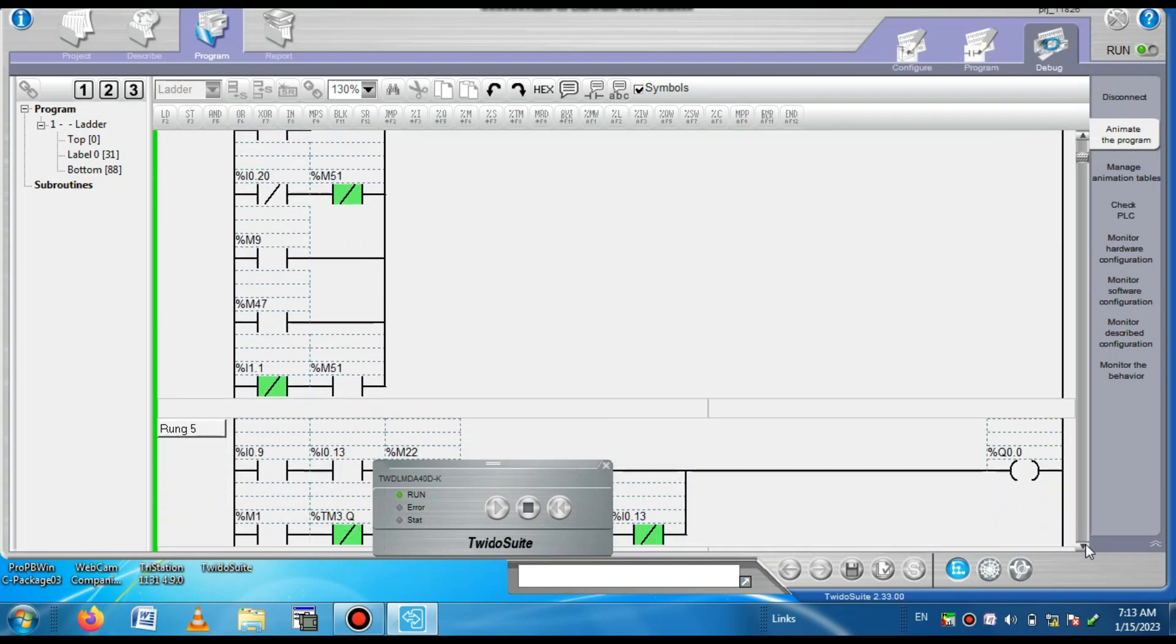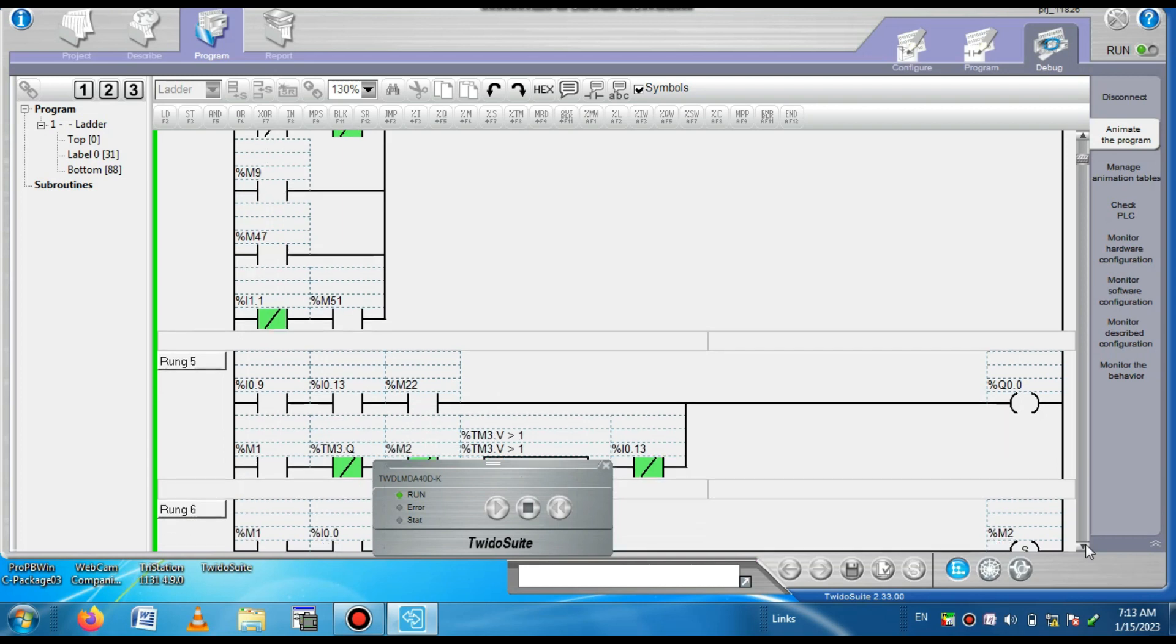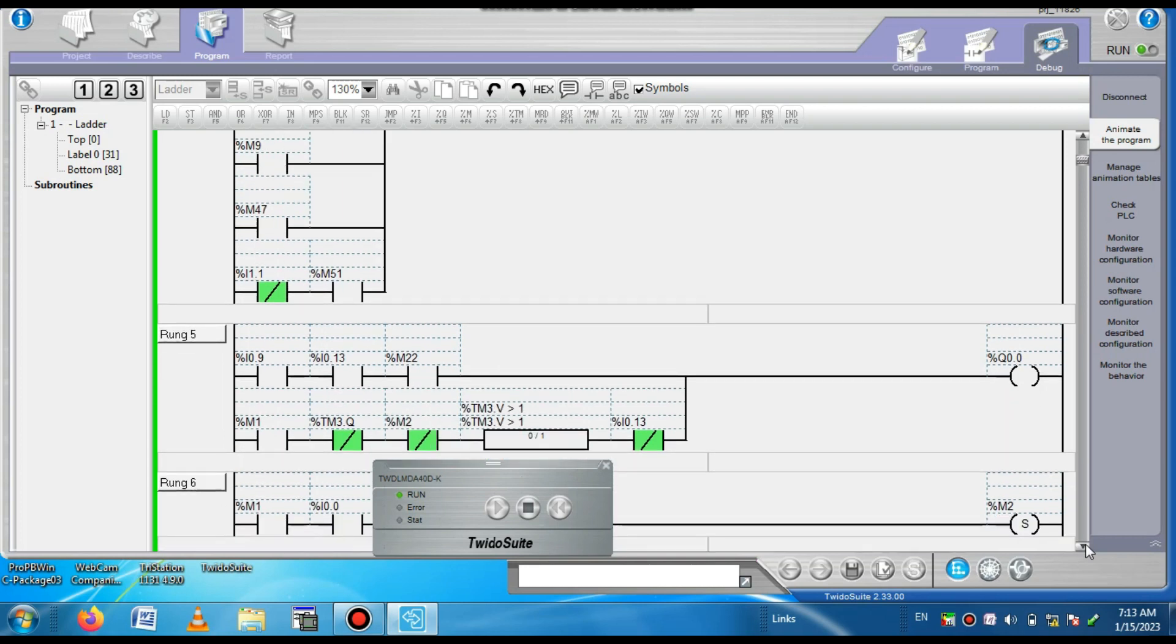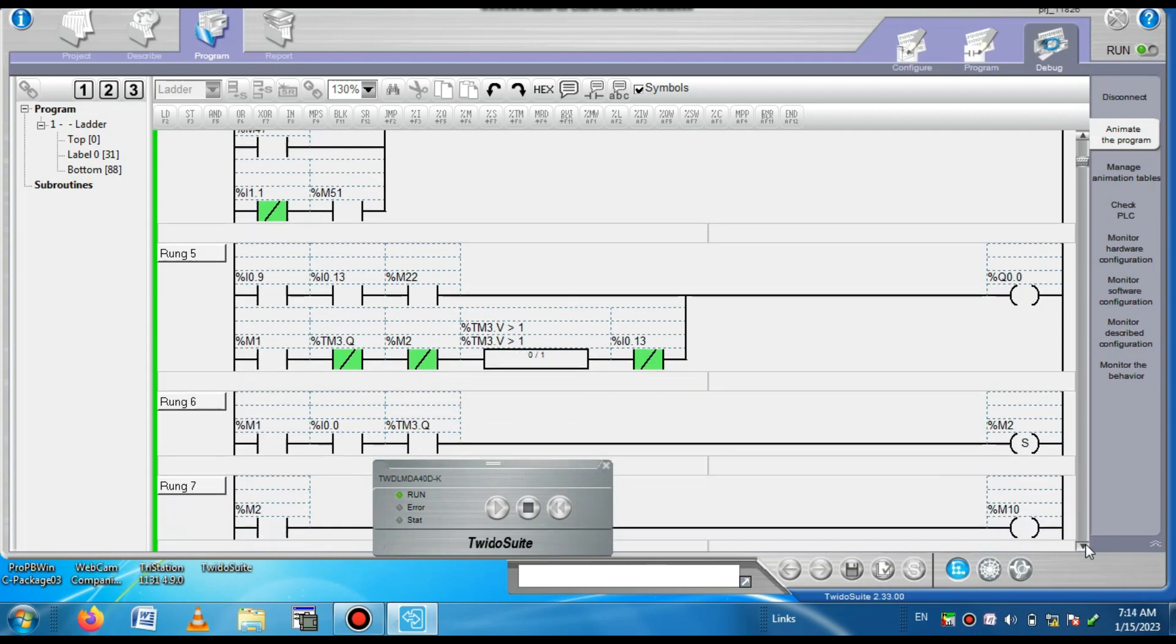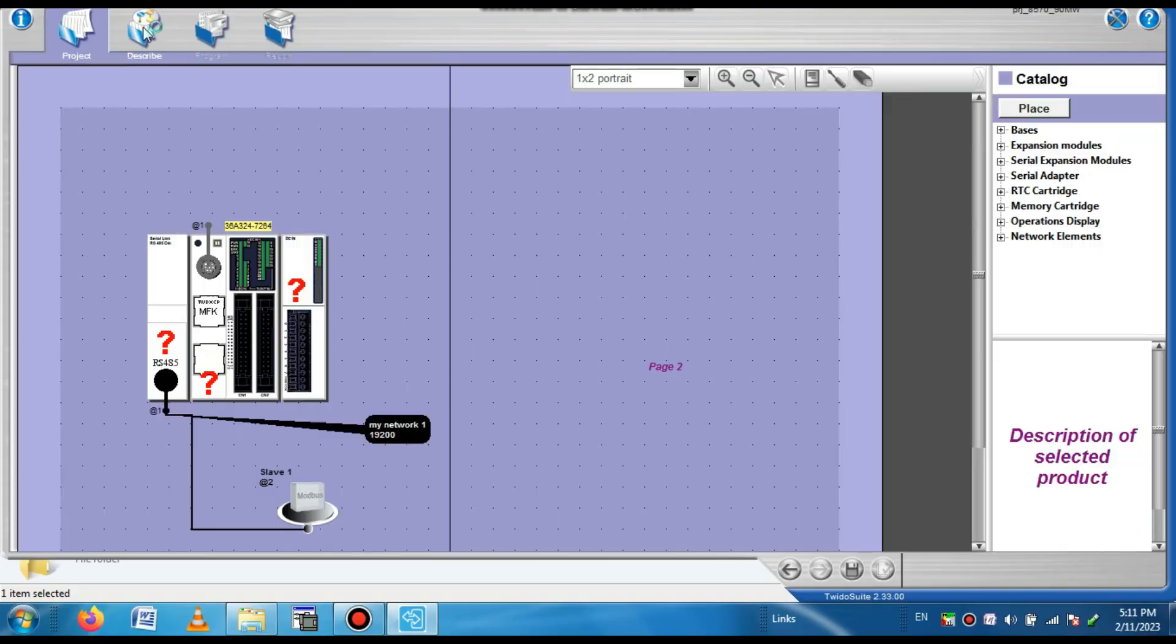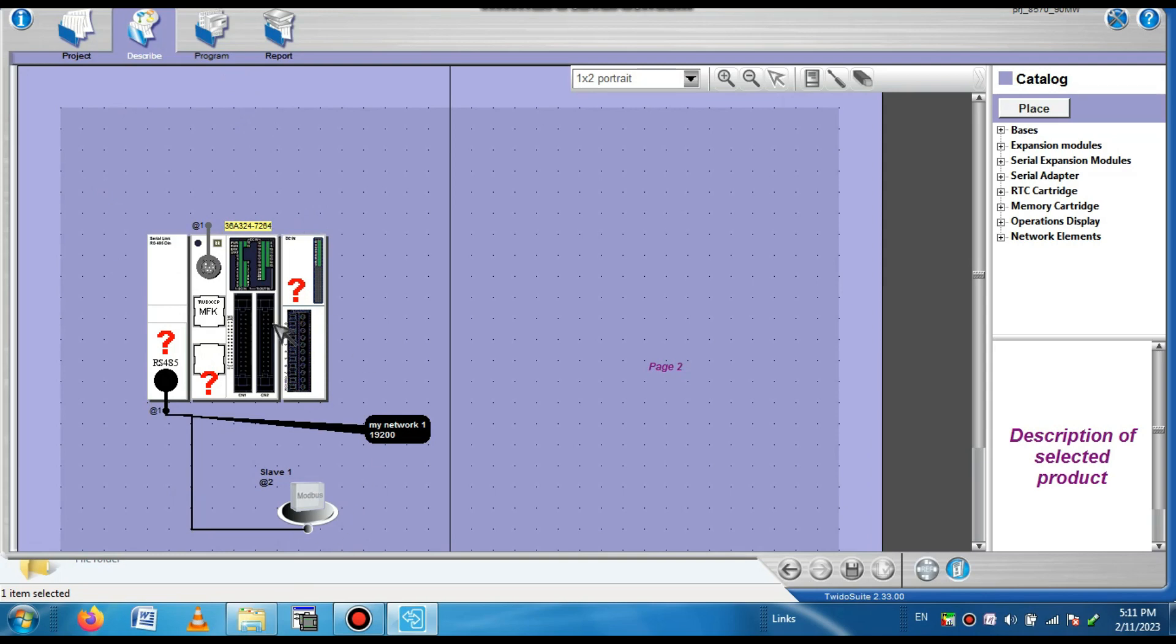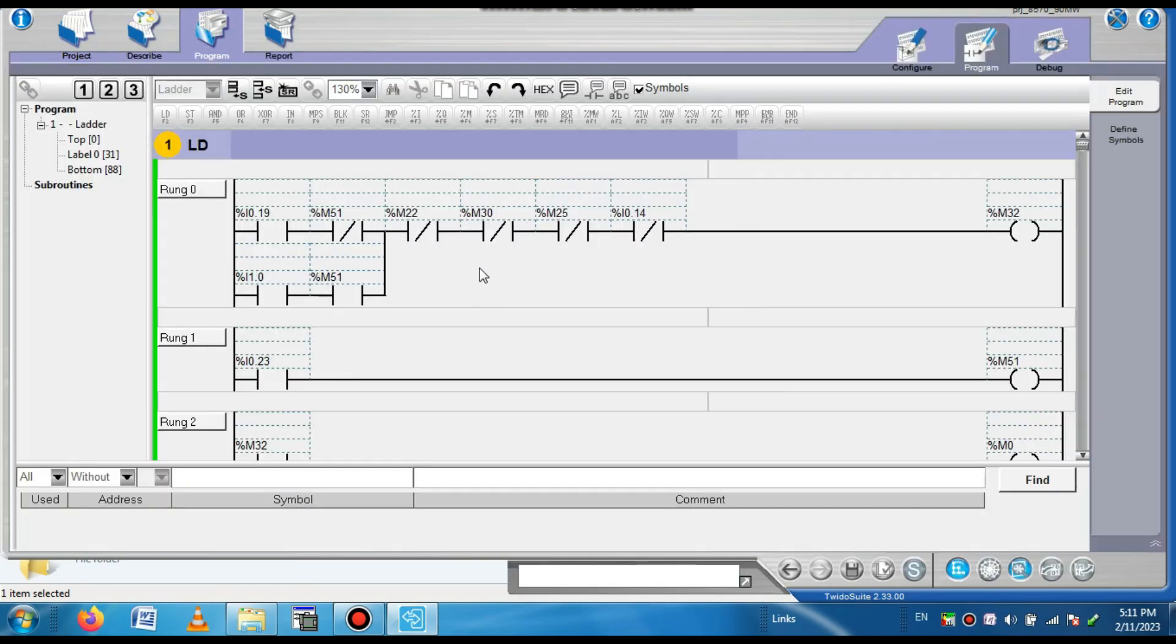You can see the different hardware setting program. In the project mode you can change the logic program. You can also see the different hardware setting program. Here you can modify the logic program.